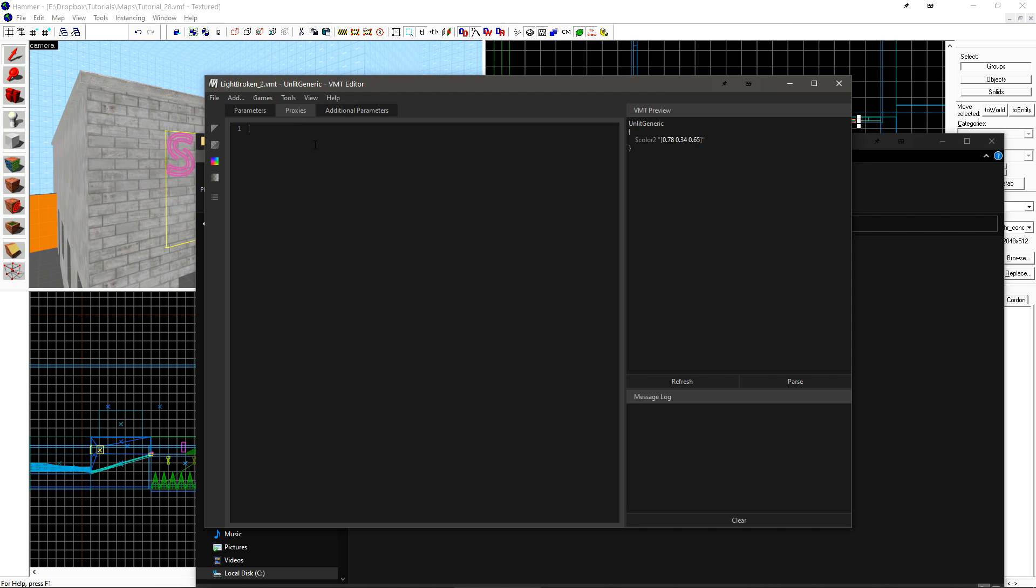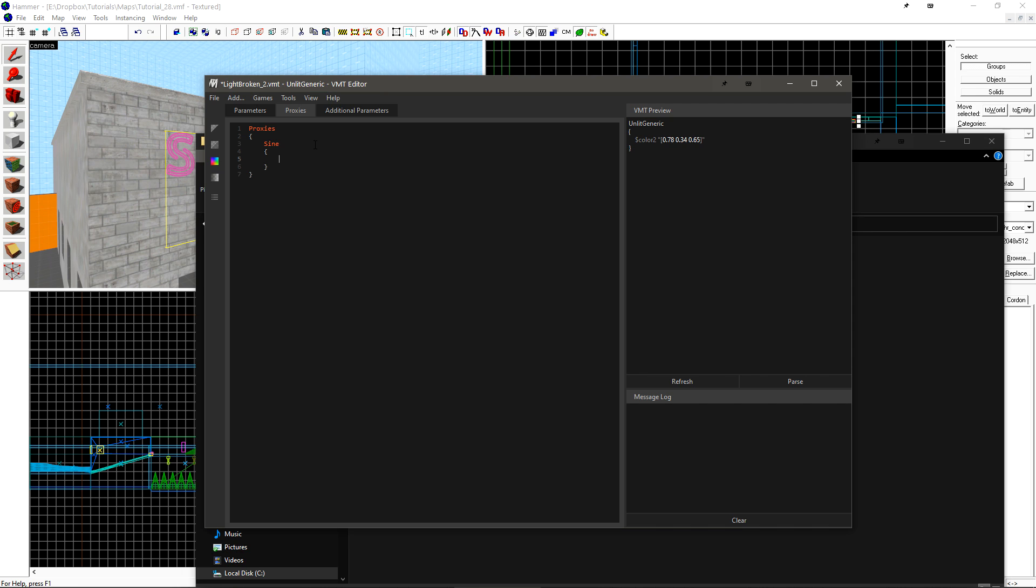To create a proxy, we first just type Proxies, and then it will give us our open and close curly brackets. Inside of this, we type the specific proxy name that we want, and we're going to start with a SineWave, which is just the Sine Material Proxy.